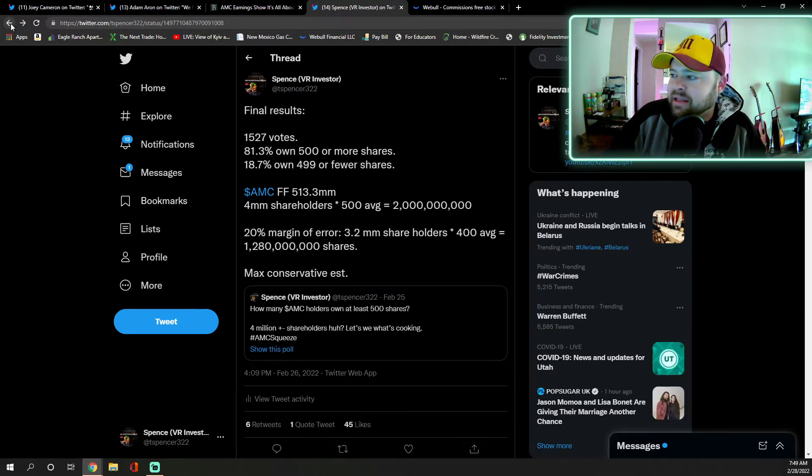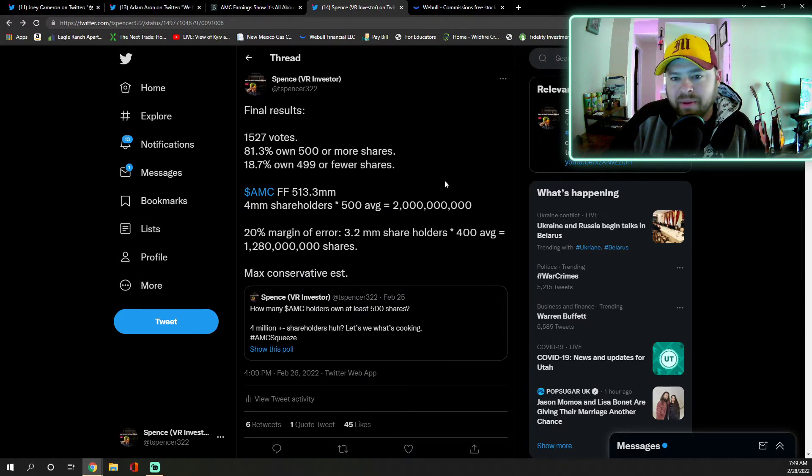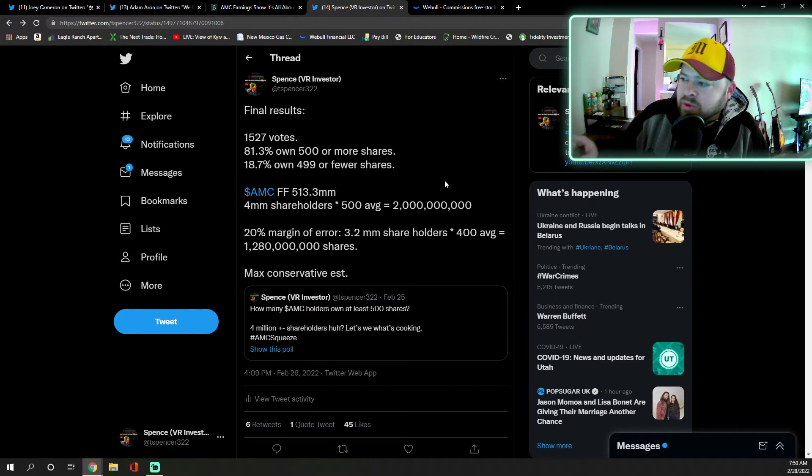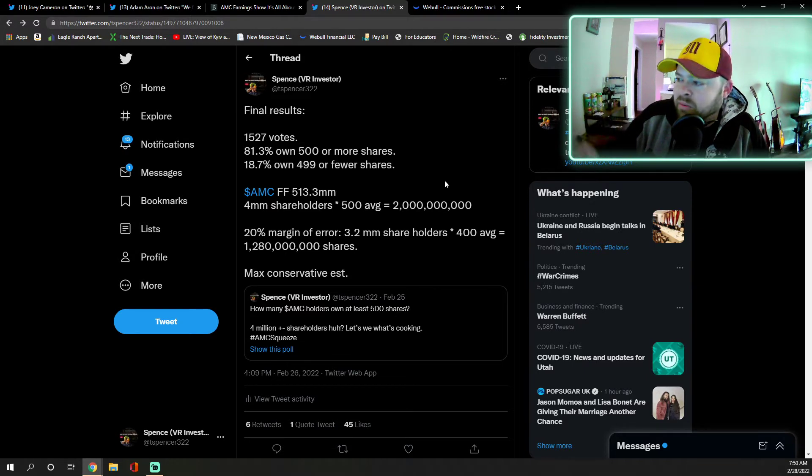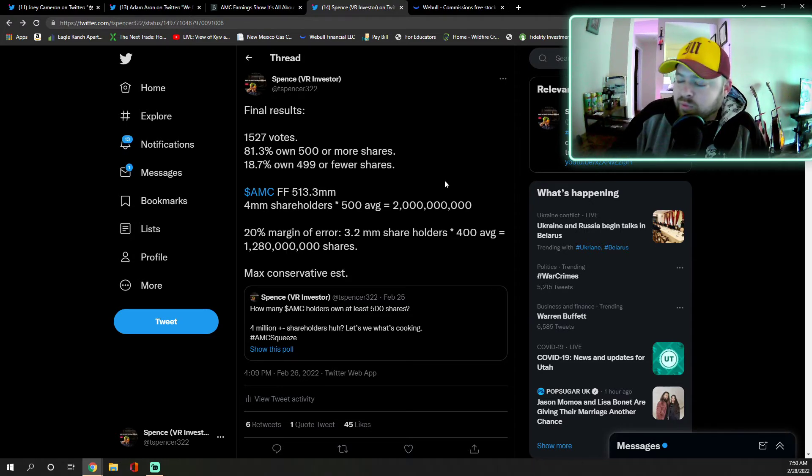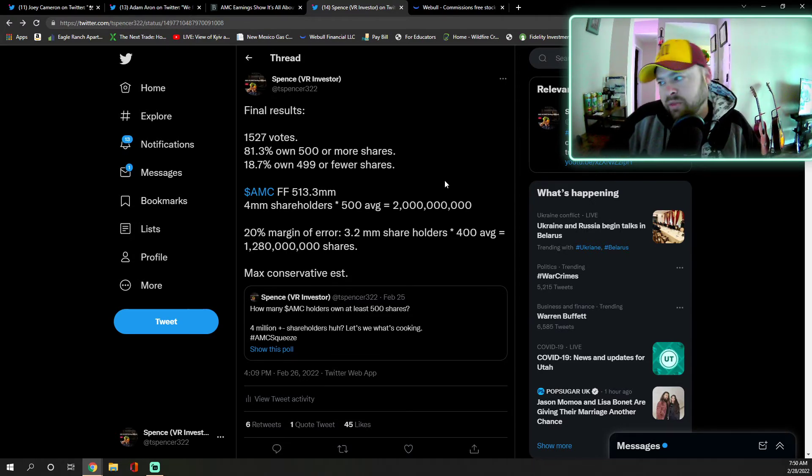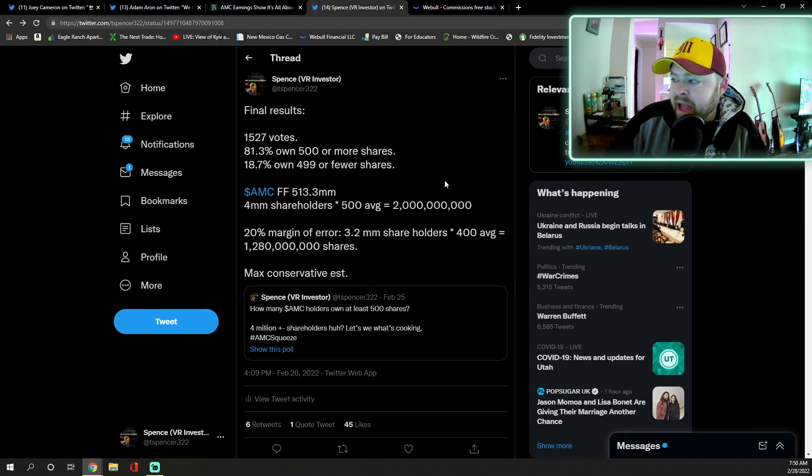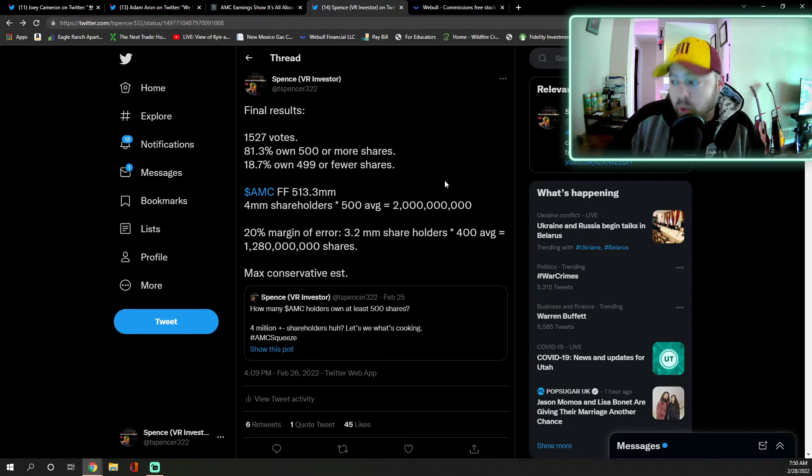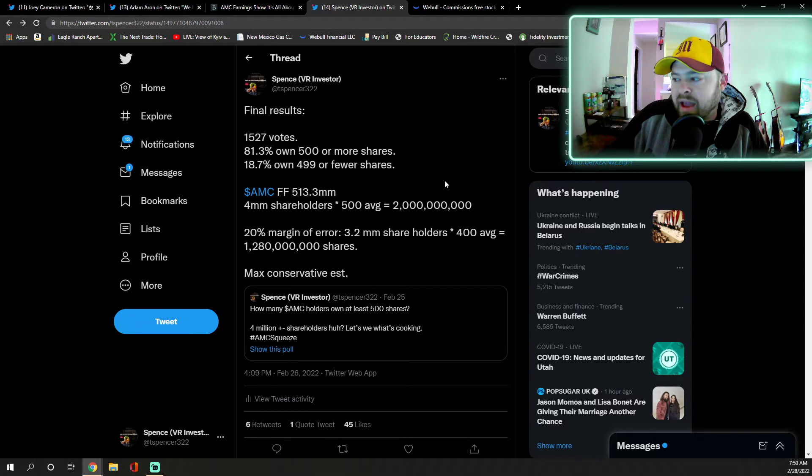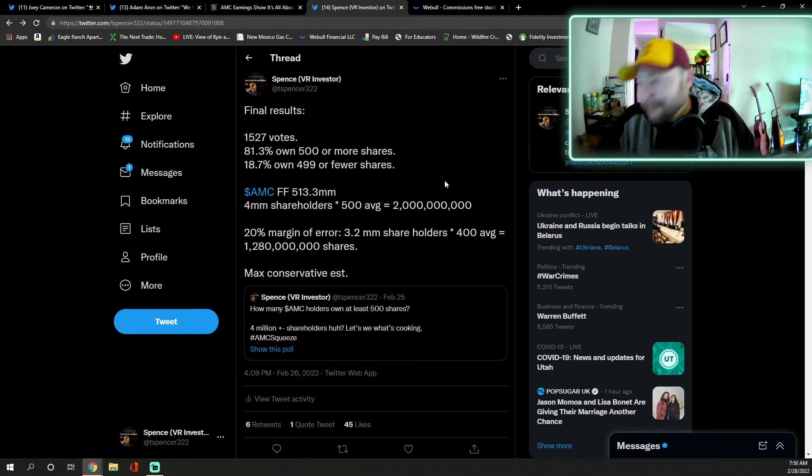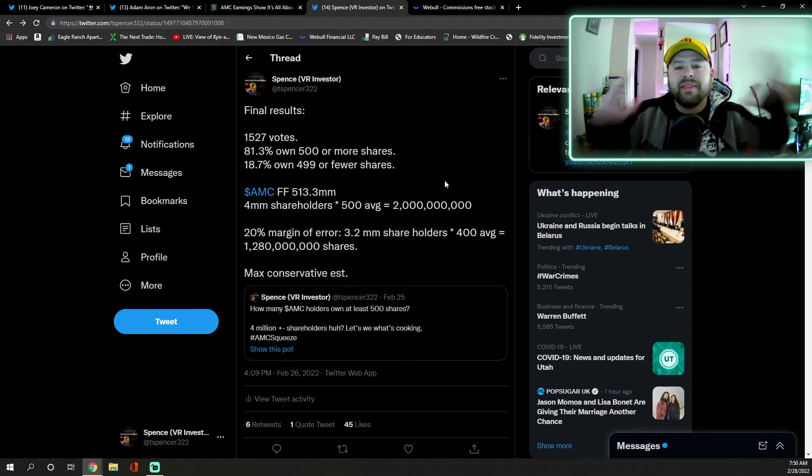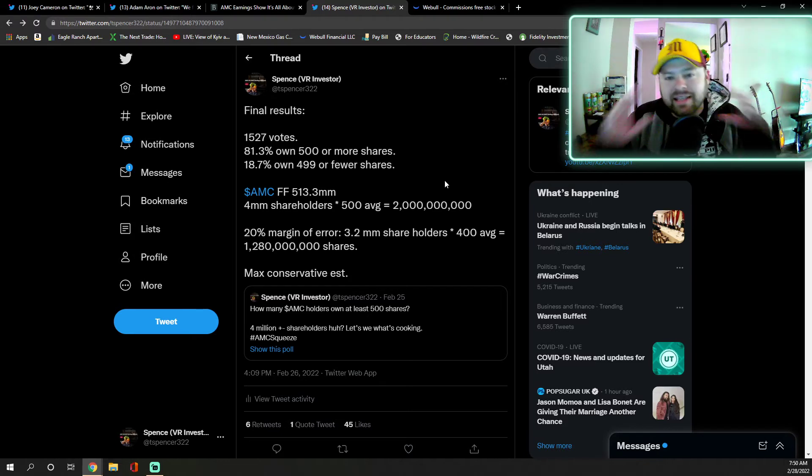Even with just this and just 500 shares, we can see that there's an issue with ownership in the float. 1,527 votes, 81.3% on 500 or more, 18.7% on 499 or fewer or zero. AMC free float is 513.3 million. 4 million shareholders times a 500 share average is 2 billion shares. 20% margin of error, 3.2 million shareholders, 400 average is still 1.28 billion shares.